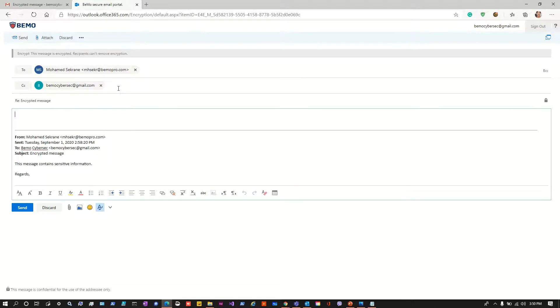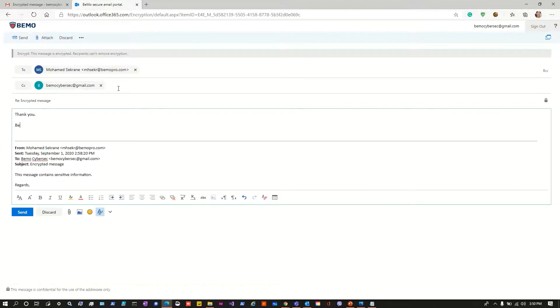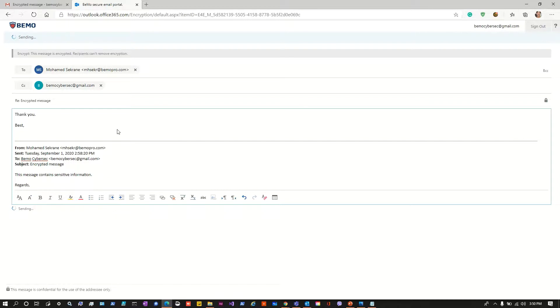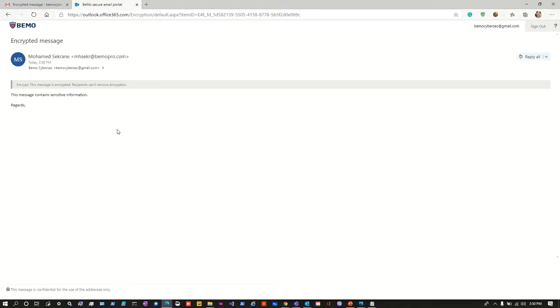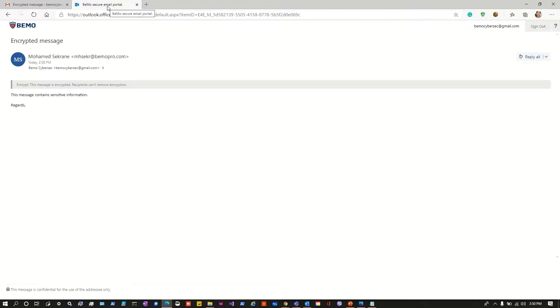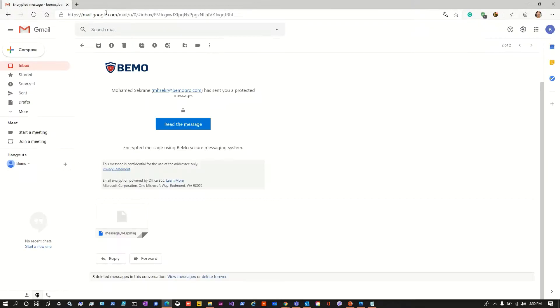So when we hit reply we are still under the same container which has the encryption and then we can send the message in a secure way. Now we can close the secure email portal, we have replied to the message.